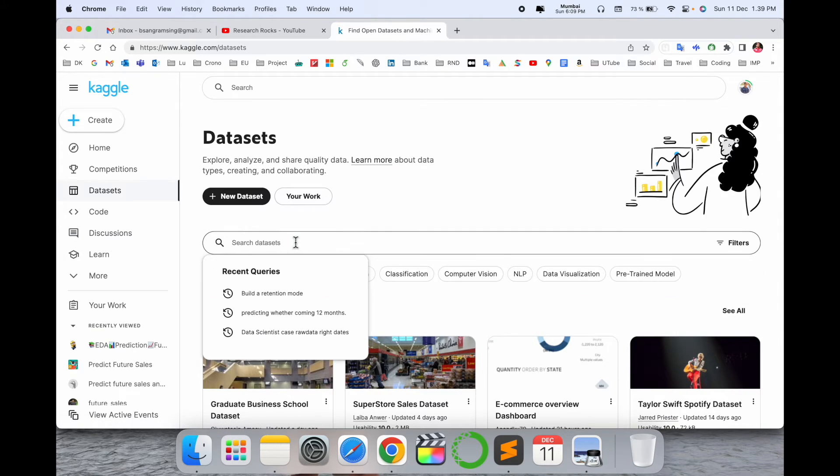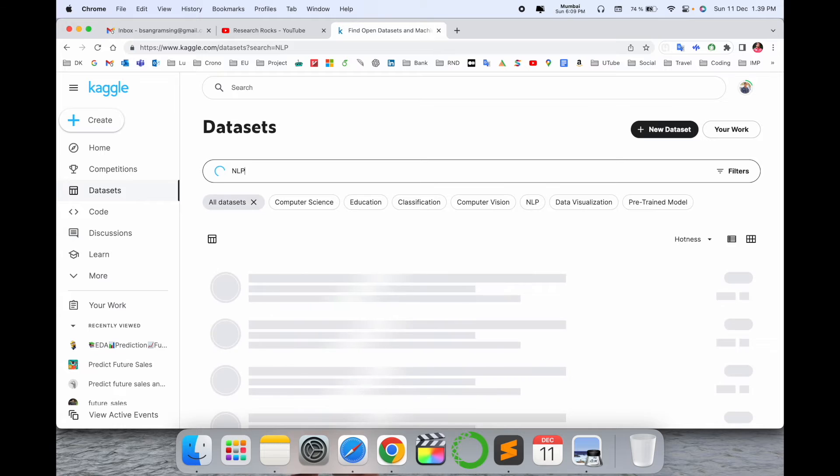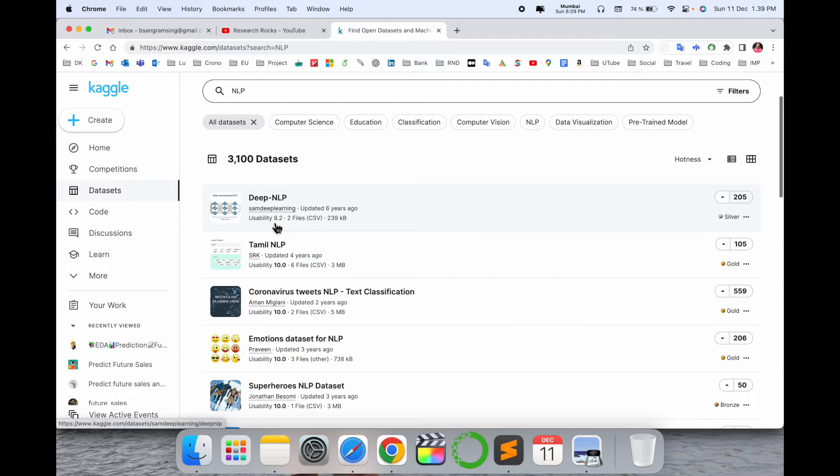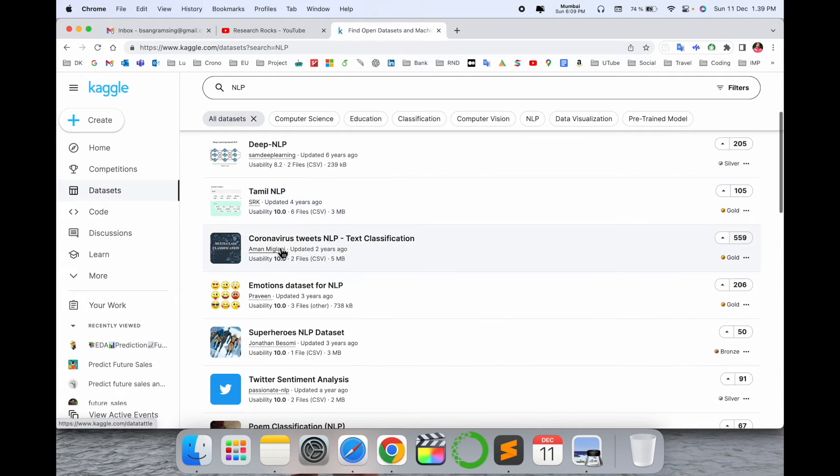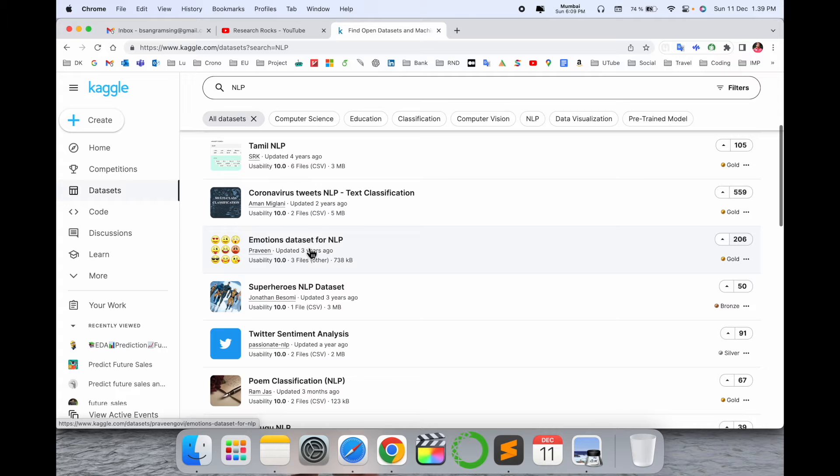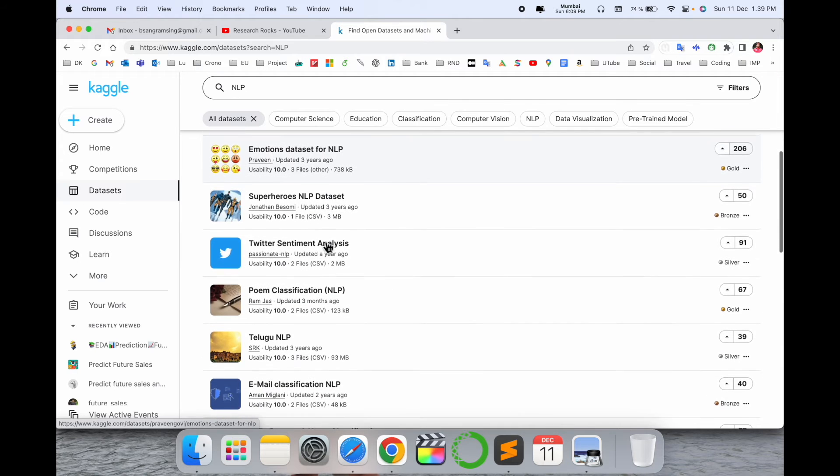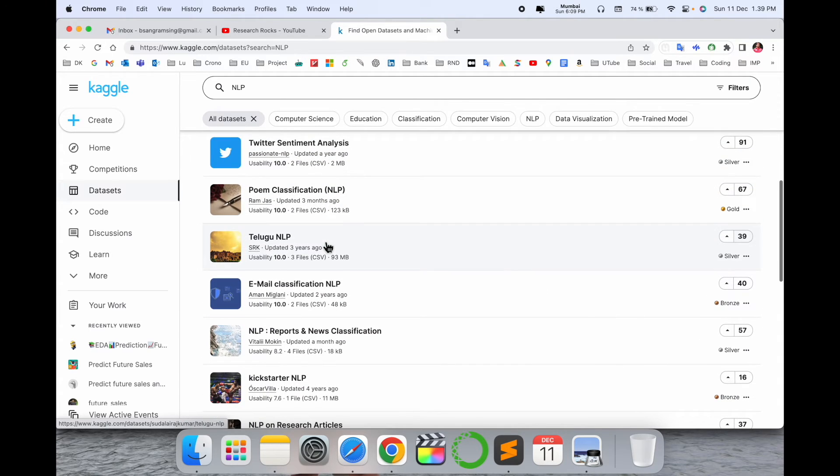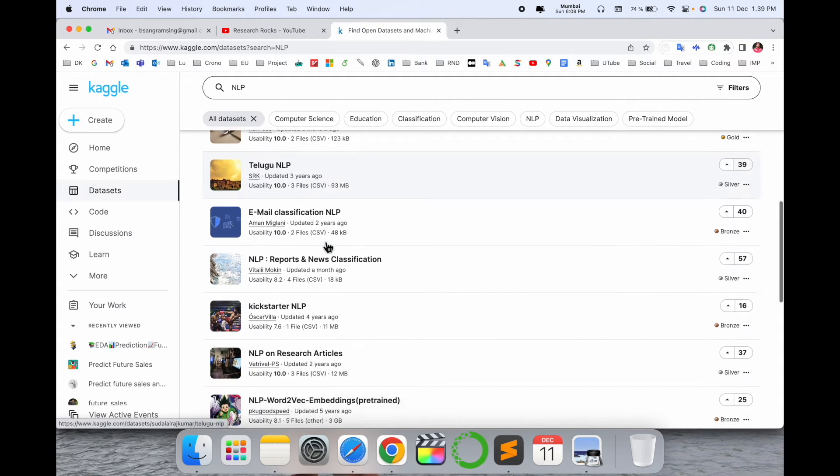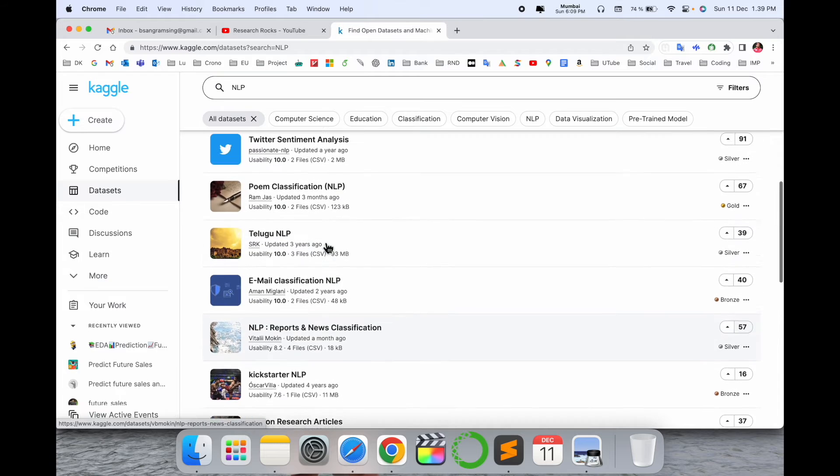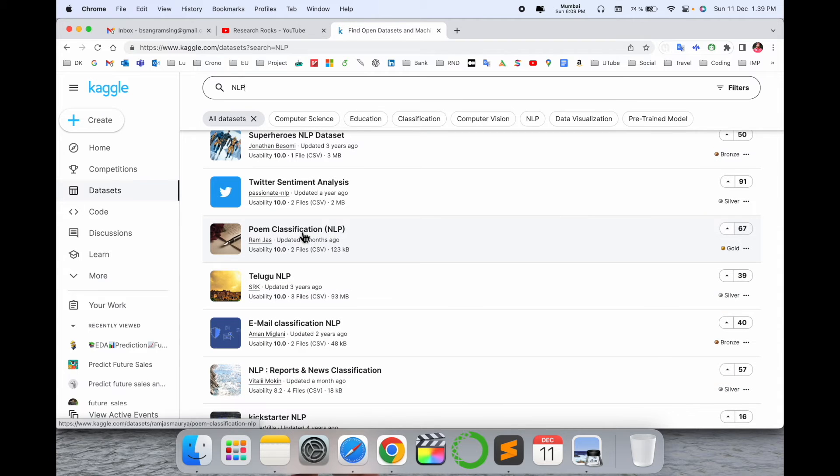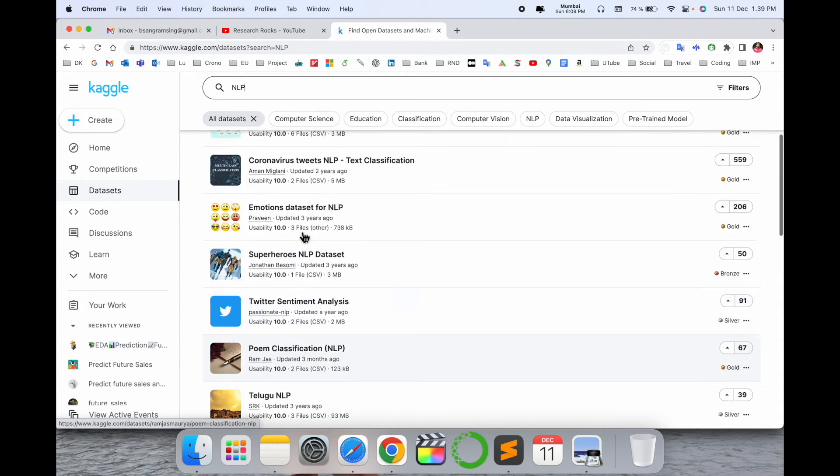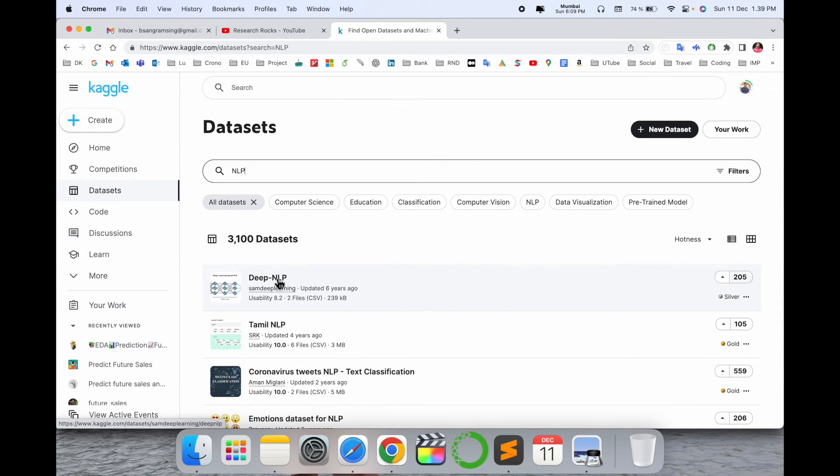For example, searching for NLP shows deep NLP, Tamil NLP, coronavirus tweet NLP, emoji datasets, and many NLP-related datasets available here, including poem classification datasets.